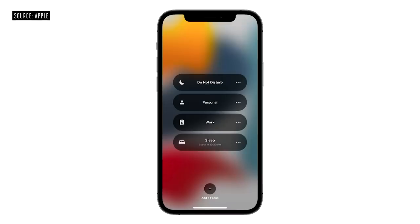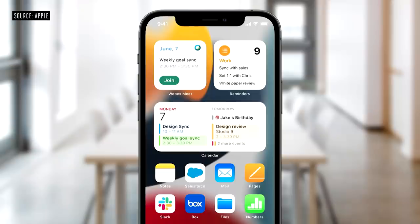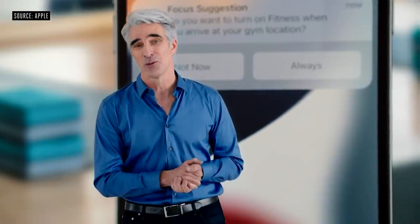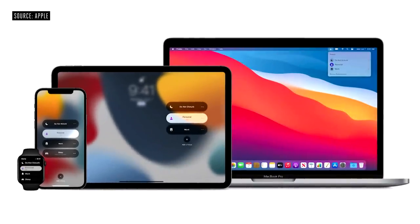You can use Do Not Disturb or strike more of a balance with Focus. With Focus, all you have to do is choose what you want to focus on. When setting up a Focus, we use on-device intelligence about your past activity to suggest apps and people to allow notifications from. You can even dedicate a page on your home screen to match your Focus and organize your apps and widgets in a way that reduces temptations by making only your work apps visible. We'll even intelligently suggest using a Focus based on your context, using different signals like location or time of day. And when you use a Focus on one device, it automatically sets on all your other devices.